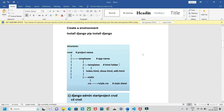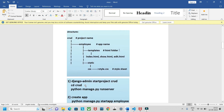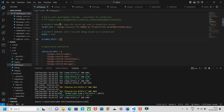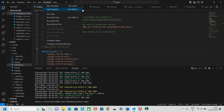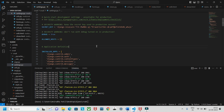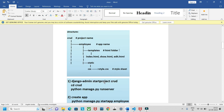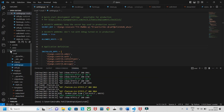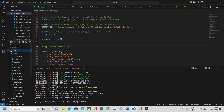To start the project, open the terminal with Ctrl+Shift+backtick or go to Terminal > New Terminal. Then type the command: django-admin startproject current. Here 'current' is the name of our project, and inside current we have everything — crud and employee.